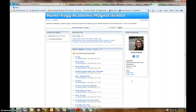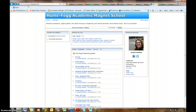Hello American Studies students, this is Mrs. Smithfield going over your libguide with you. The first thing you want to do is get to our libguide website. You should know the address by now, but in case you've forgotten, it is humphoghs.libguides.com. Go ahead and get there and then we'll go on to the next part.